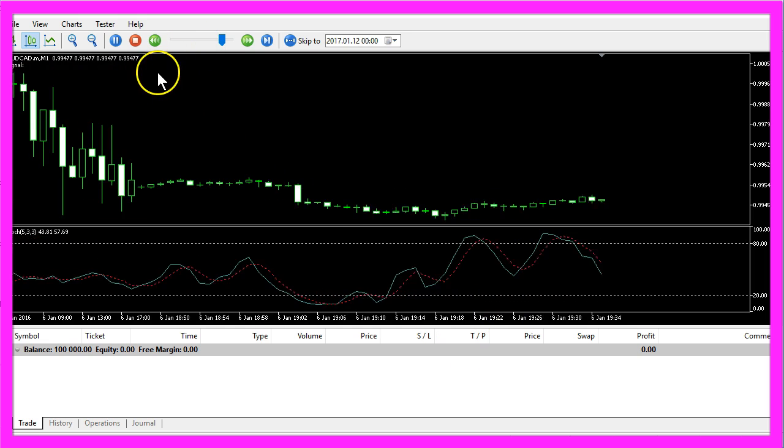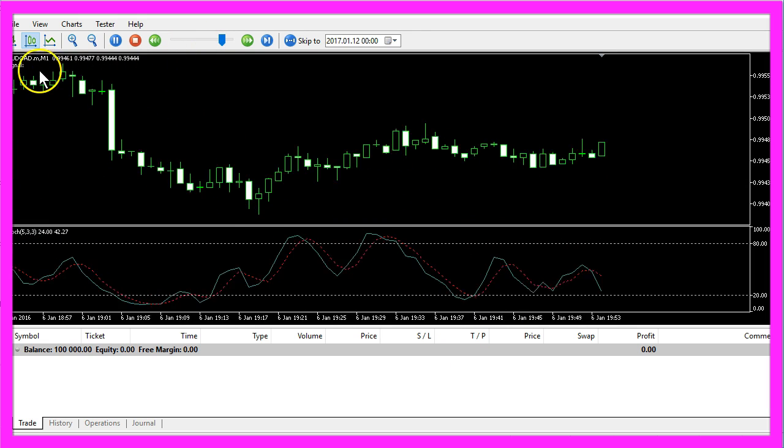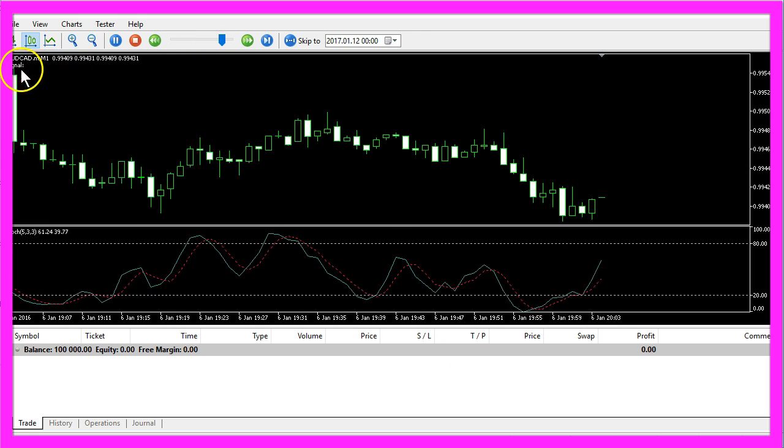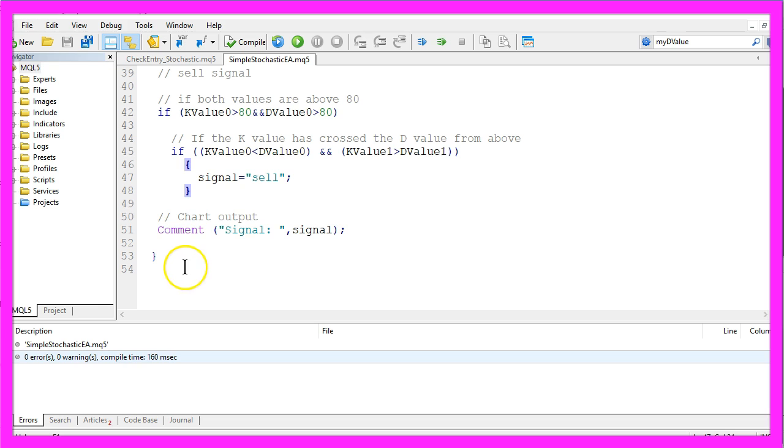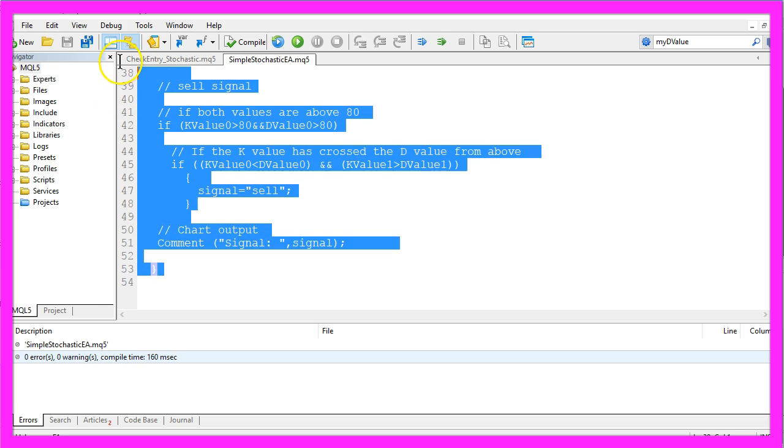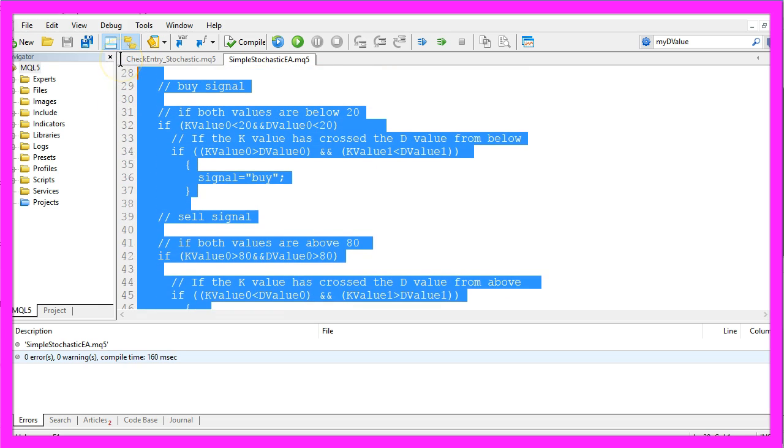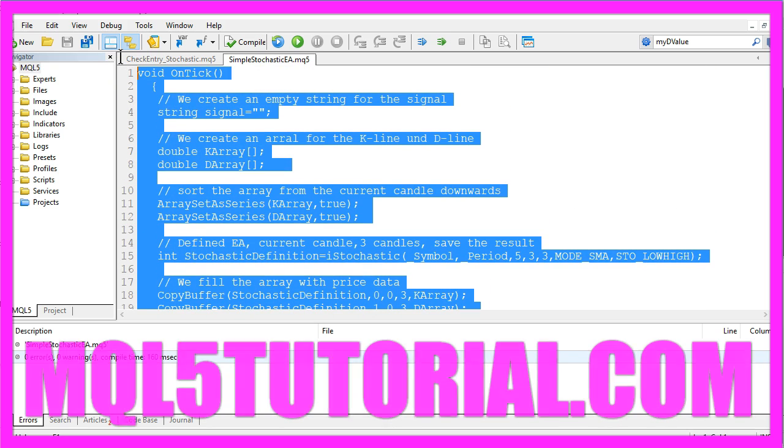Our little Expert Advisor is going to tell us when to buy and when to sell and you have coded it yourself in a few minutes with these few lines of MQL5 code.